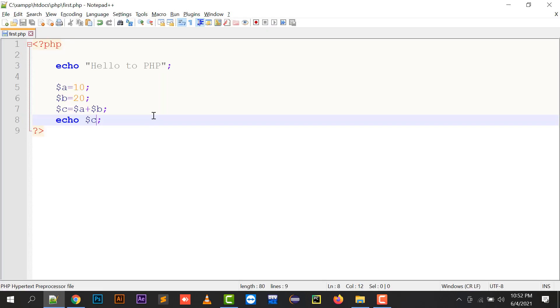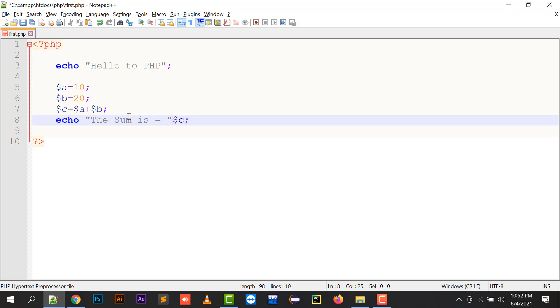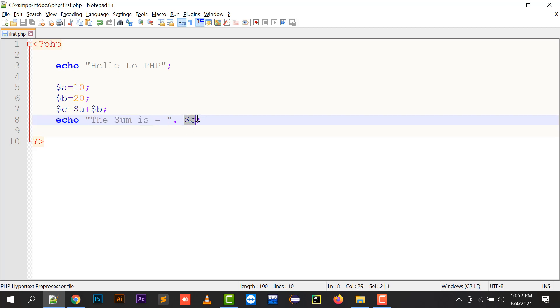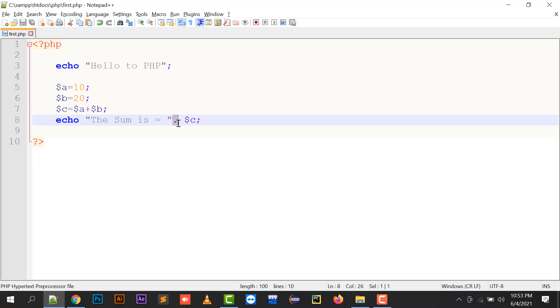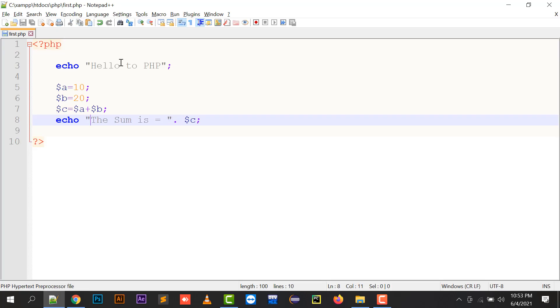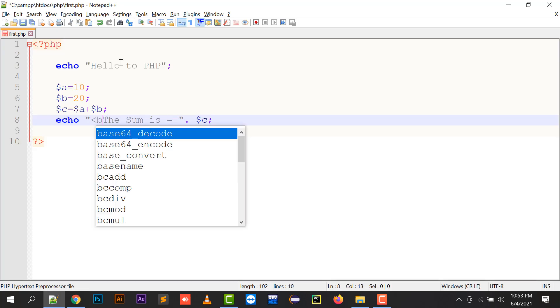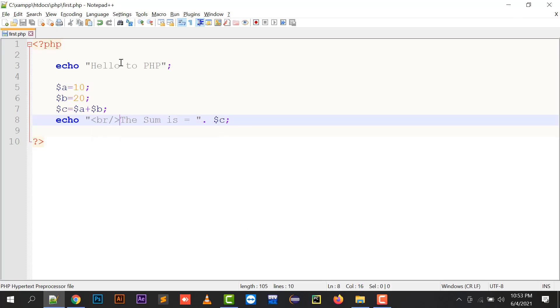If I'm going to run this, it's going to tell me 30. And if I need to define this as the sum is equals to, dot is for concatenation of a string with a variable. So the sum is equals to is a string and with the string I need to print a variable. So if you want to combine these both lines, you need to put a dot.